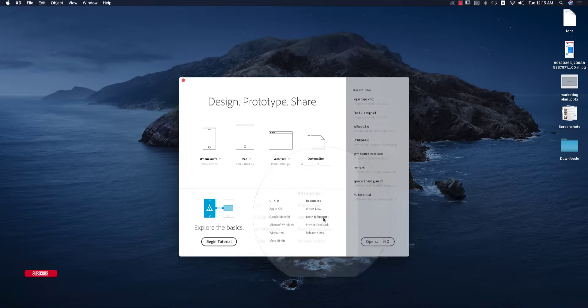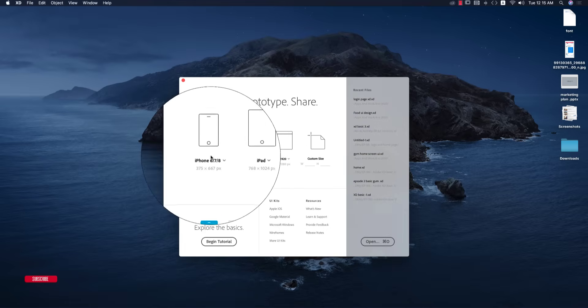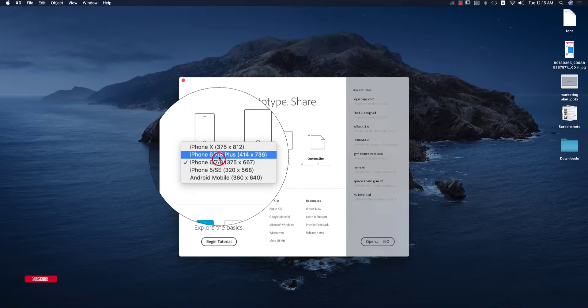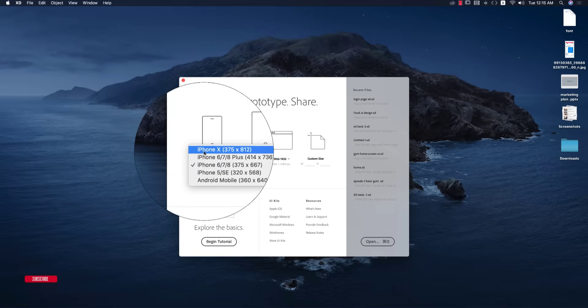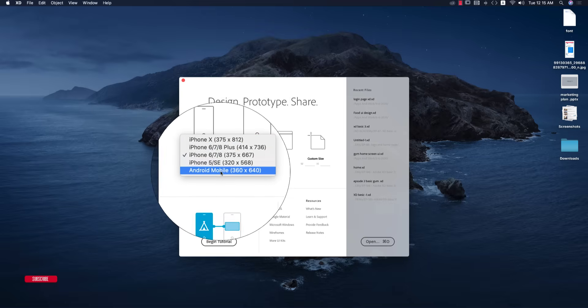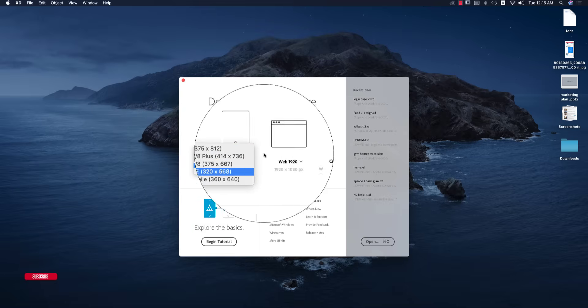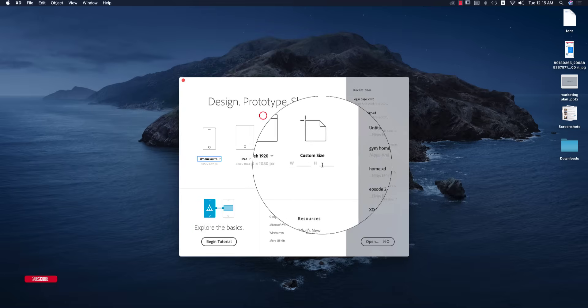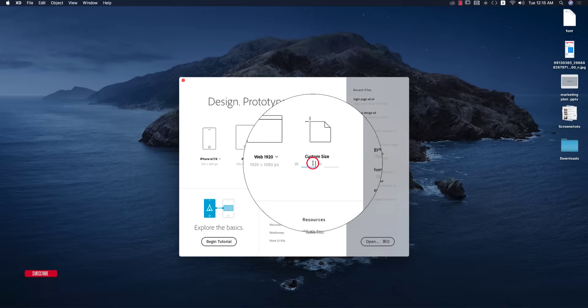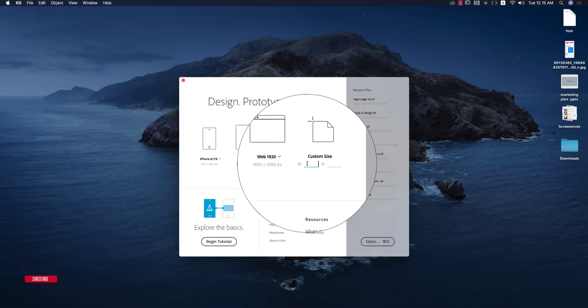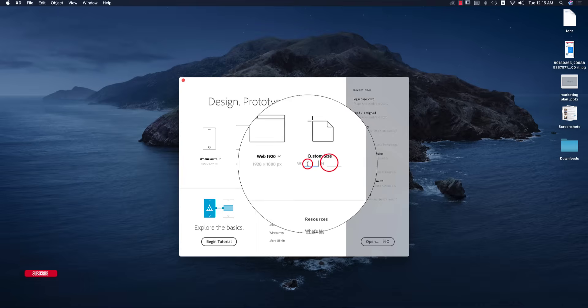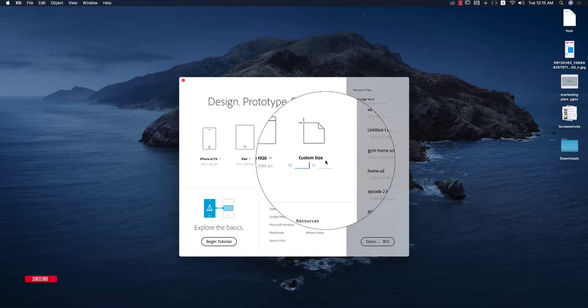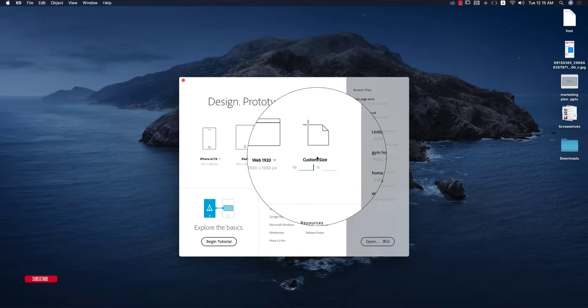If I open up XD, it will show you this type of window with templates for iPhones and Android mobiles. Since I'm using a customized size, I'm taking the iPhone X template.